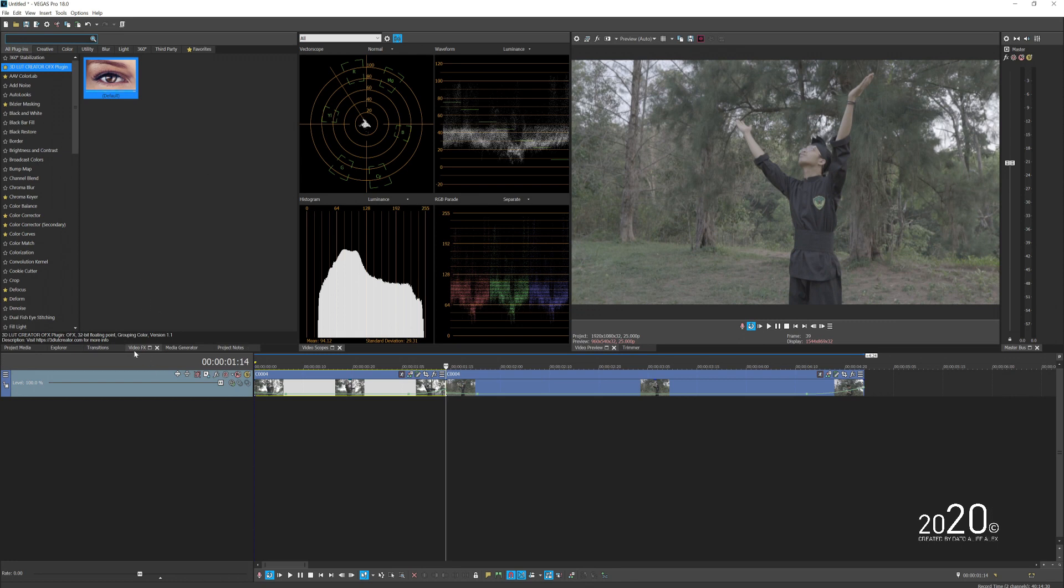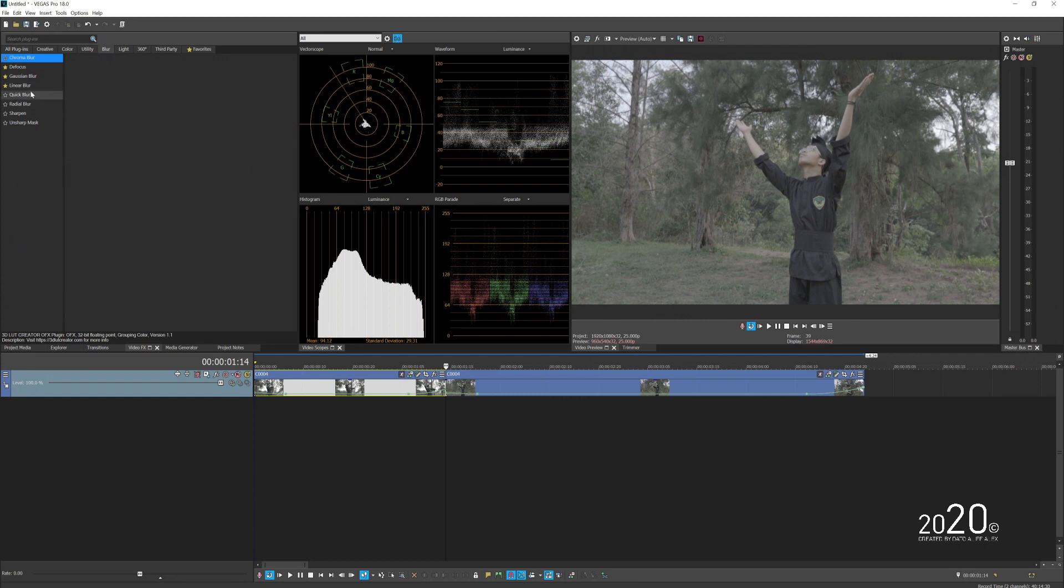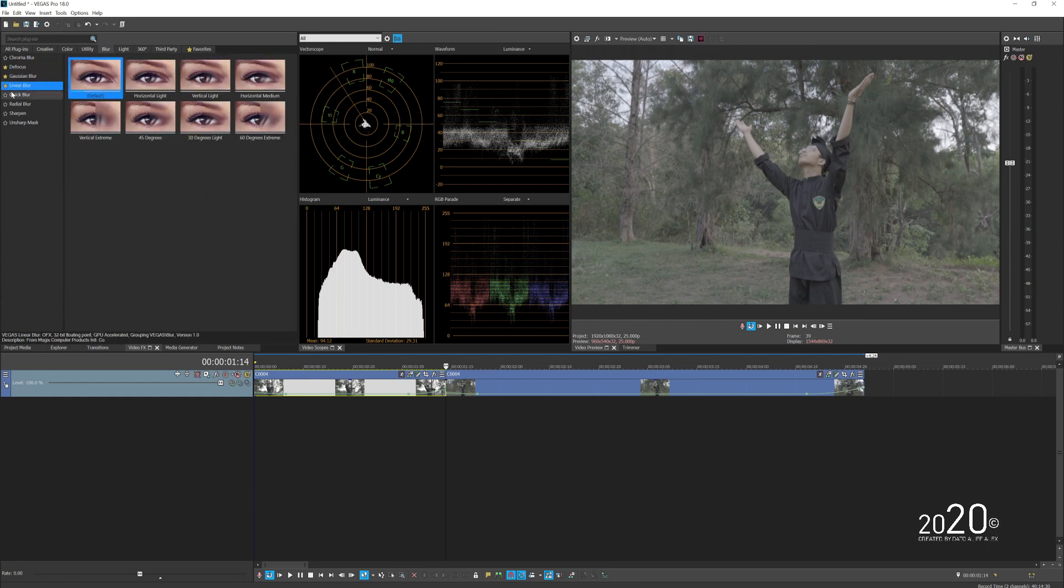All I have to do now is go to the Video Effects tab and go to Blur. We're going to use the Linear Blur effects. They already made presets here which you obviously want to use - either horizontal or vertical blur.